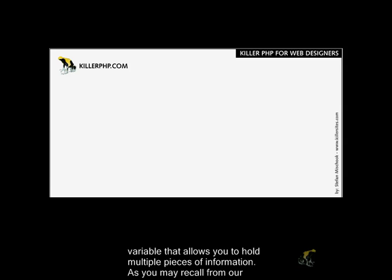As you may recall from our previous videos, we used variables to store information so that we could use this information later on and multiple times in our scripts.